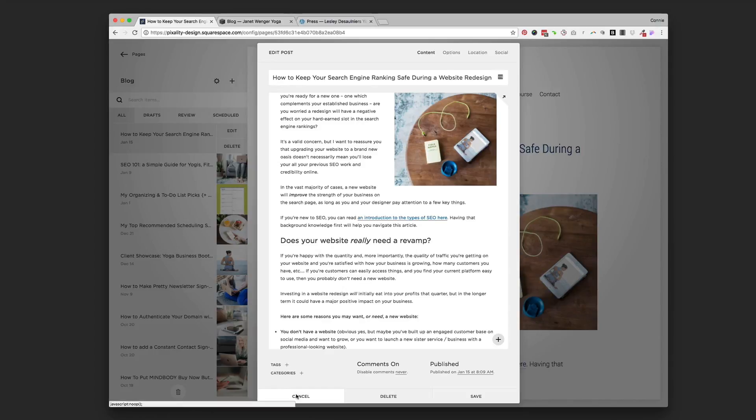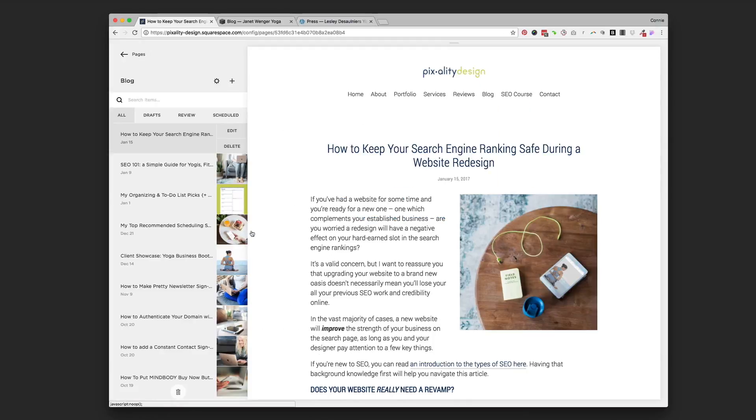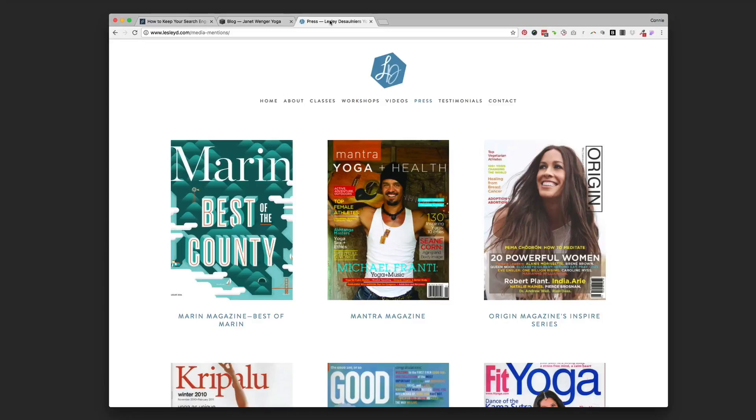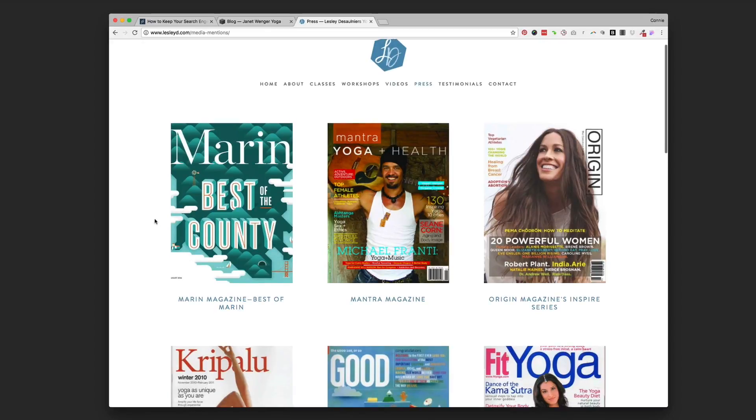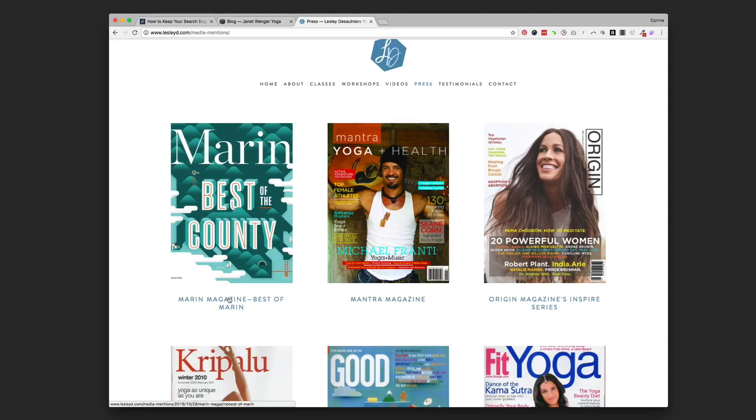So I hope that answers some questions about how to do a blog. Here's another example of a blog summary block. And we used a blog. This is actually her press page. So we used a blog just to display all the, and if you click into it, you'll see the actual article that she was mentioned in. But display all the covers.